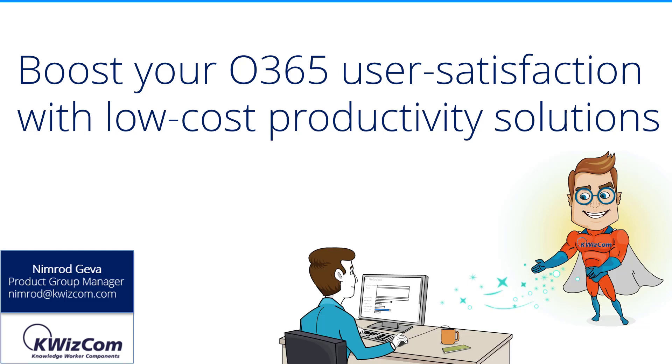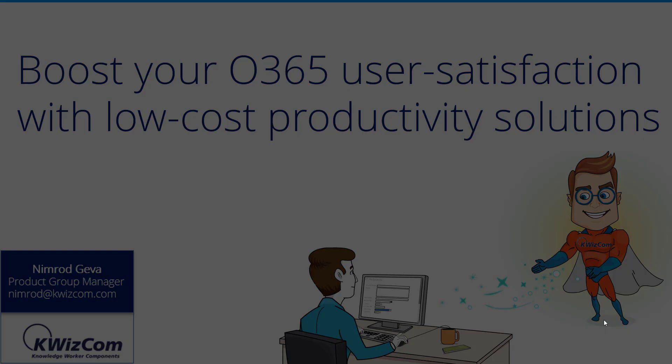Hey everyone, thanks for joining my session. My name is Nimrod Geva and I manage Quizcom's product group and today I'm going to talk about some of our apps.